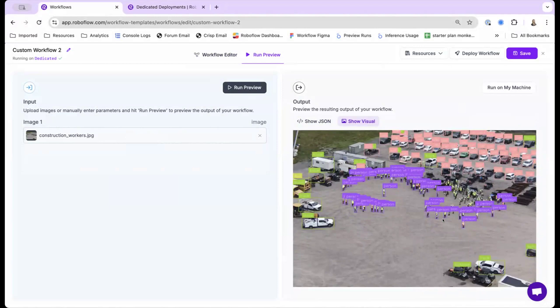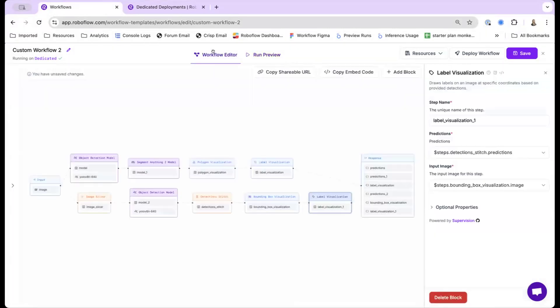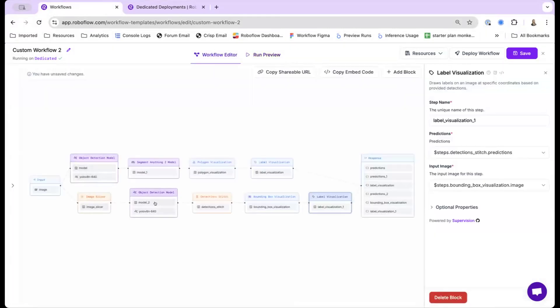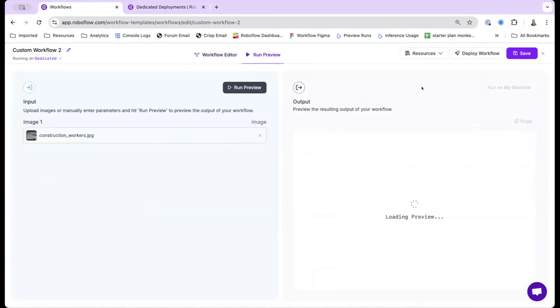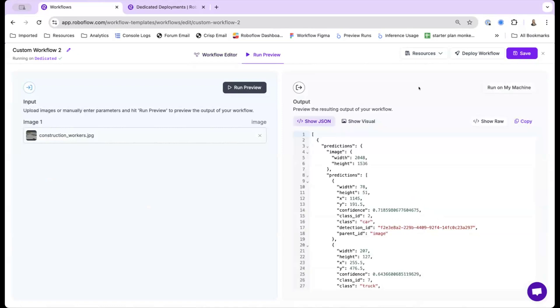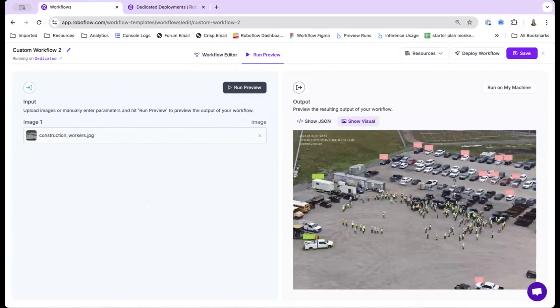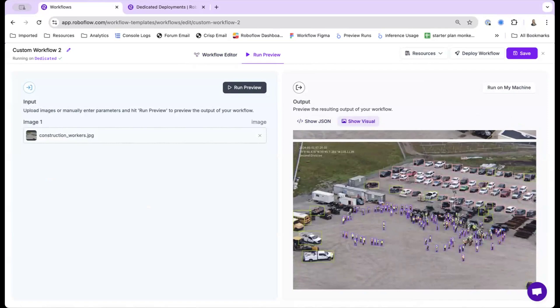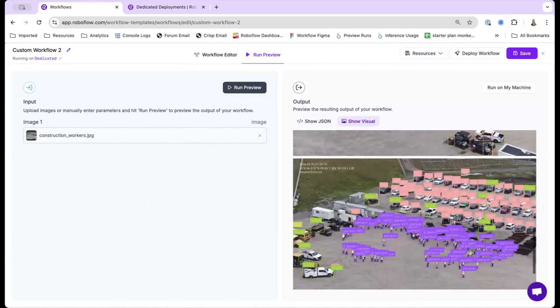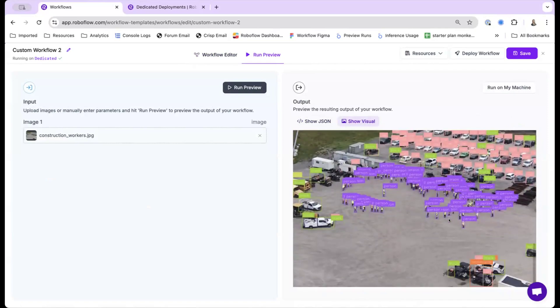You can always tweak the model some more to get more predictions. So right now, it's missing some people. Let's say I want to tile it a bit more. So here, other than the 640 by 640, I'll switch it to 400 by 400. And this will run a bit more predictions to make it more accurate. So now you can see it's picking up a lot more of these people.